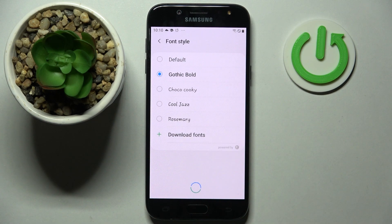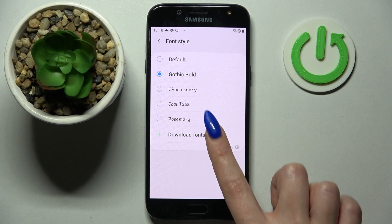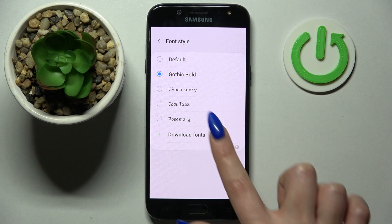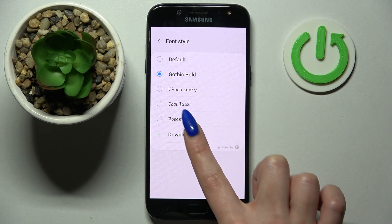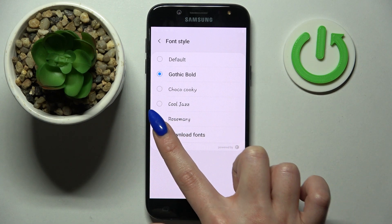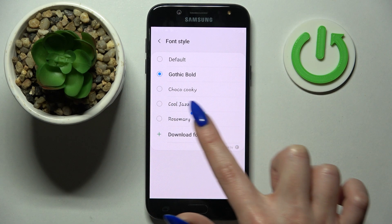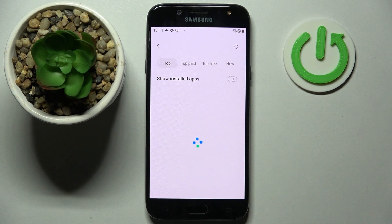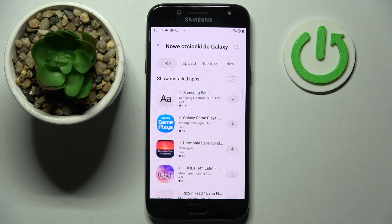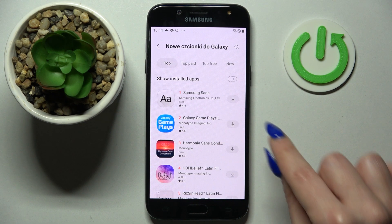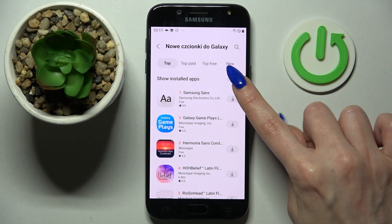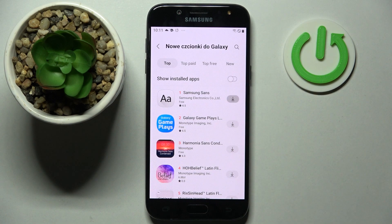You can also click on Font Style, but this time tap on Download Fonts. Pick the best one for you — I will go with the first one. Tap on the icon next to it and wait for it to download.